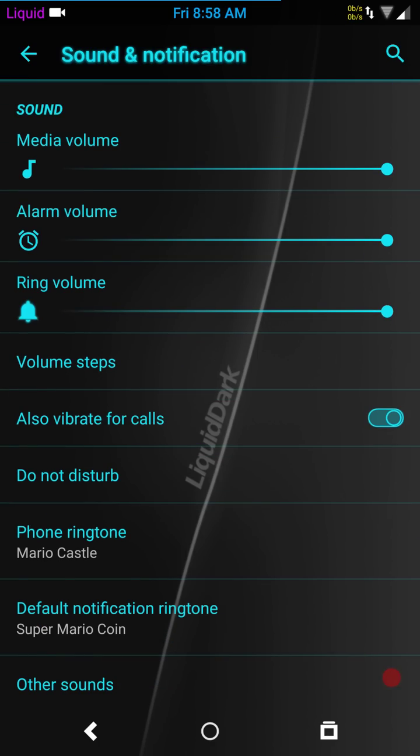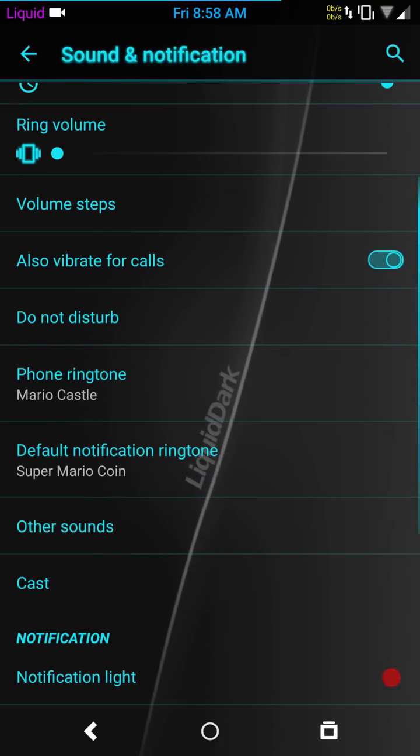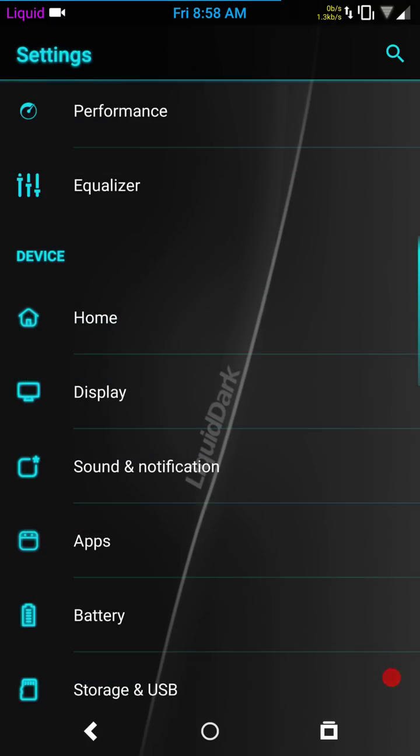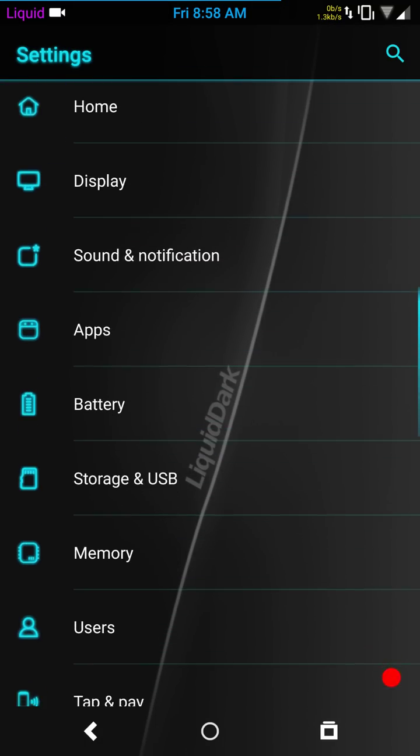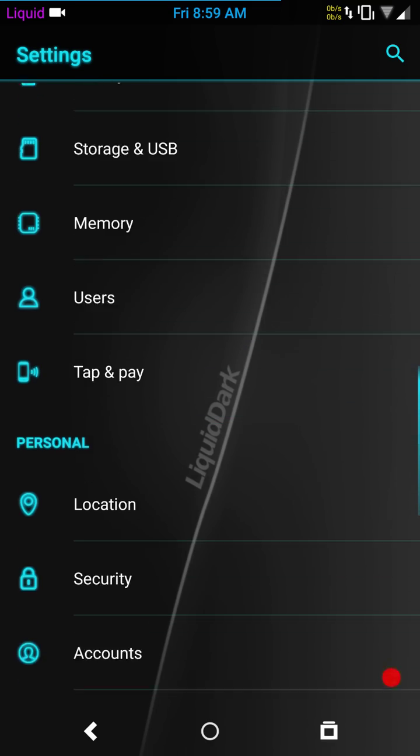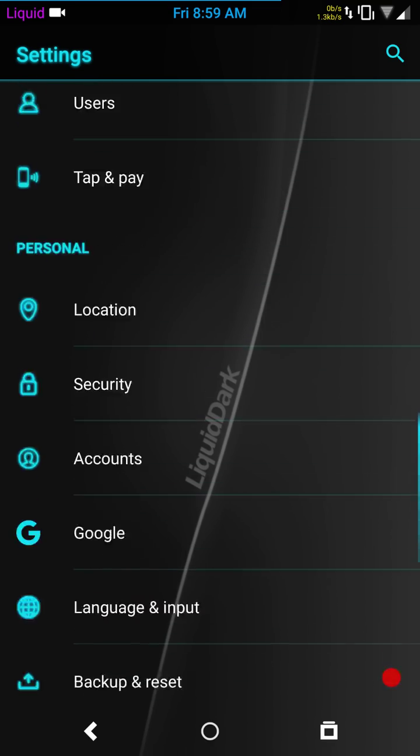One thing I do want to do is I want to take my ring volume and drop that all the way down, just in case I get a notification. And also, I'm going to pause this again. I just wanted to set my notifications to none. That way, I don't want to blow you guys' eardrums out. Even though I'm almost done now.